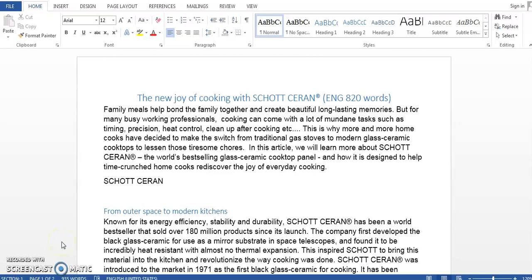Hello, and in this video we are going to learn how to automate the typing of difficult or long words, such as scientific names, technical terms, or product names. So this is a document that I'm working on.